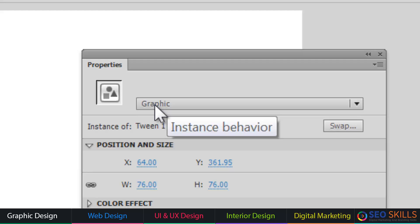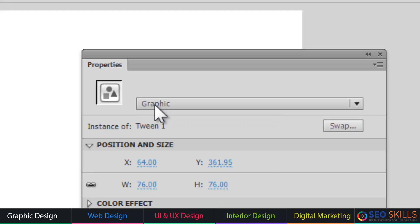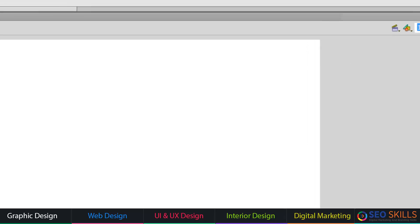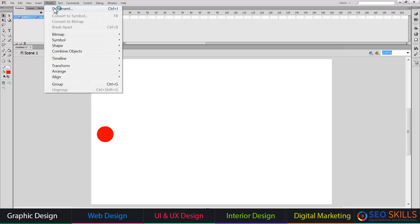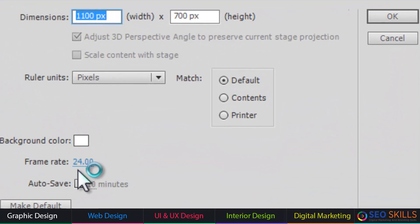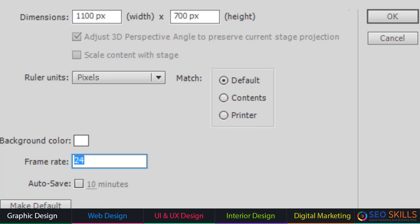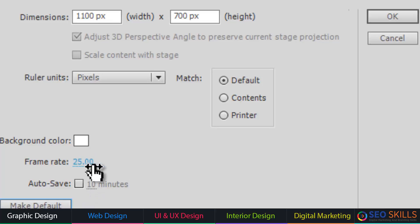I will show you the new symbol types: Movie Clips, Graphics. Now I will show you the starting position. The frame rate is 24 frames per second, so for 2 seconds you would use about 25 frames per second as an example.